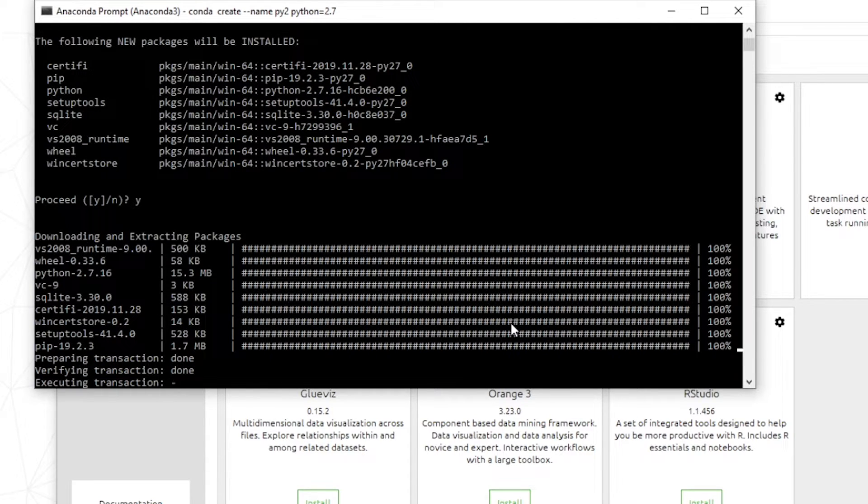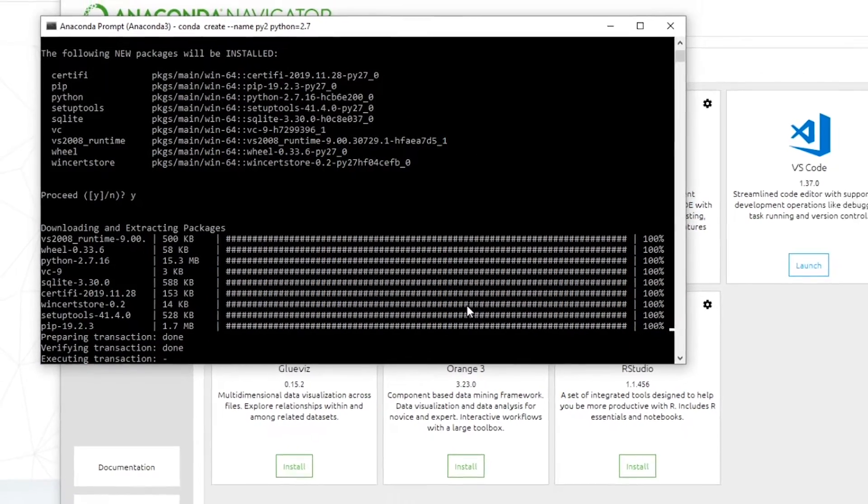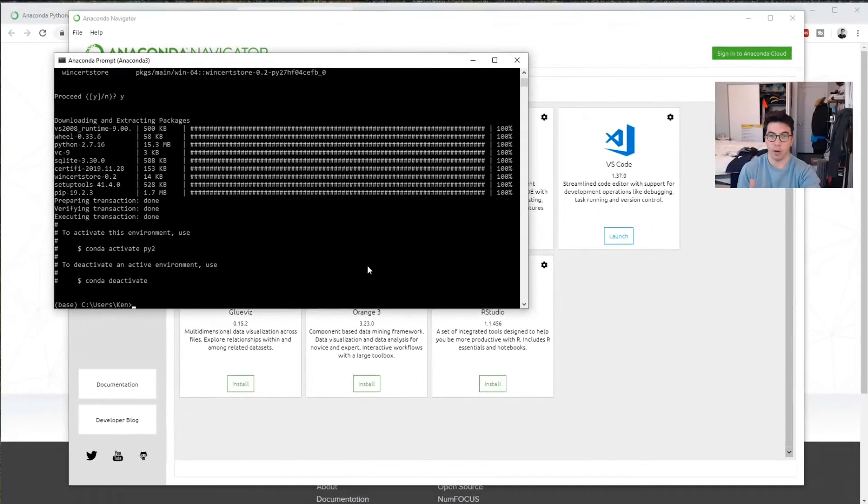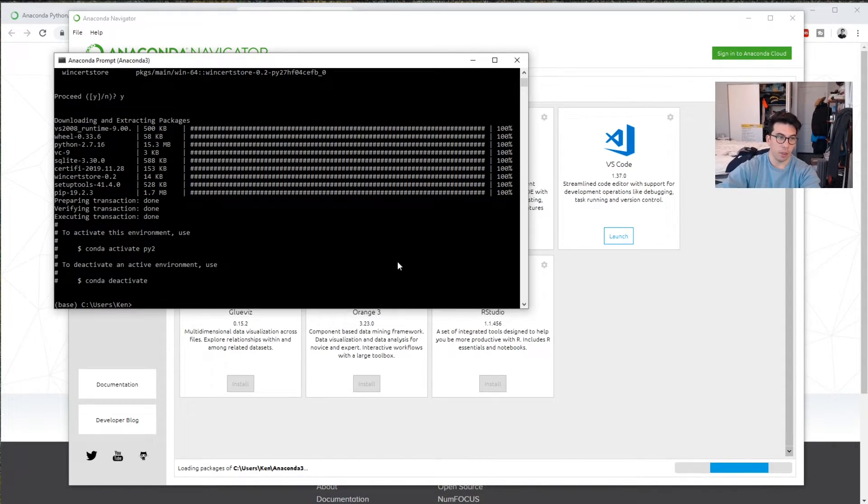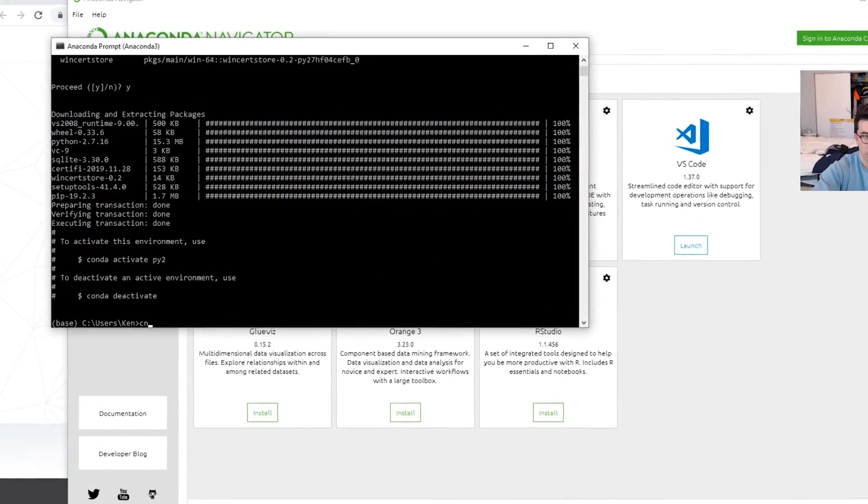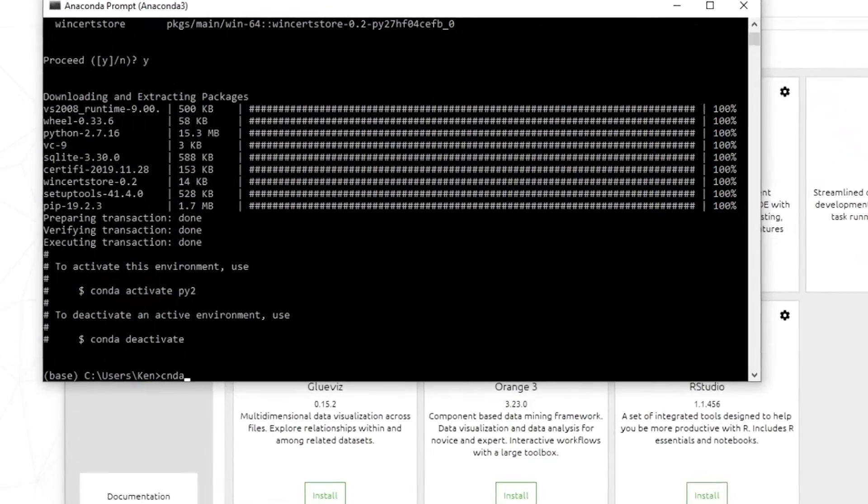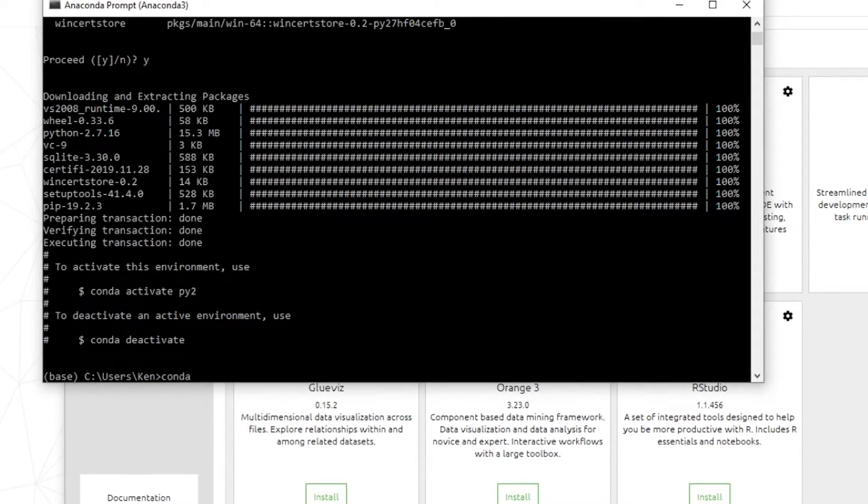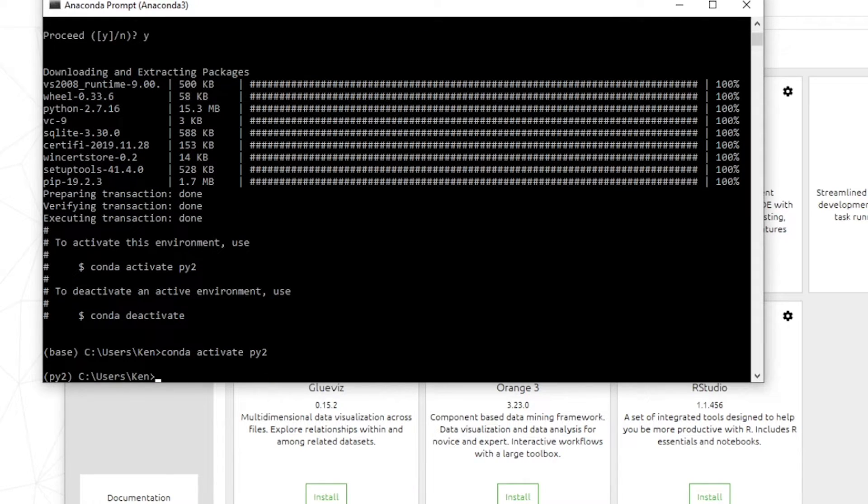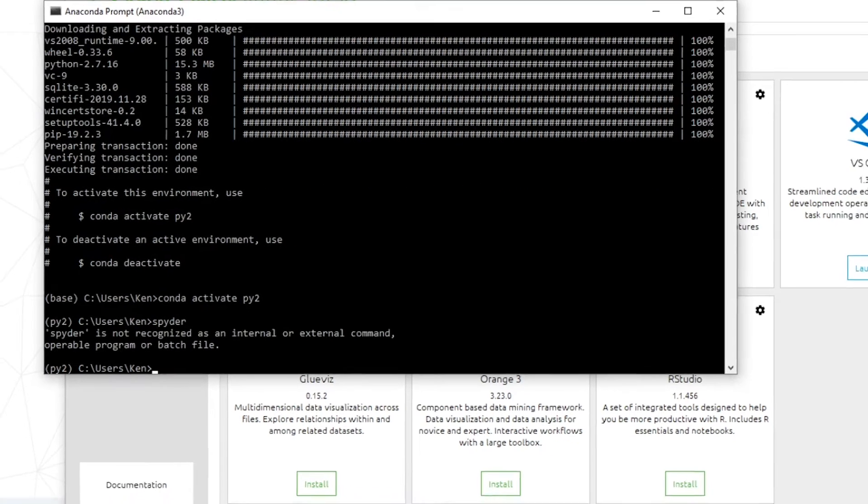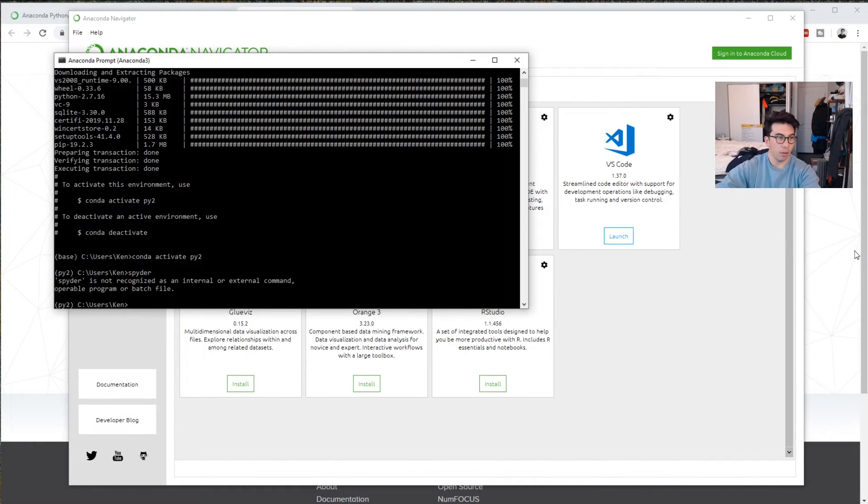So rather than, you know, Python 3 is great, but it can't run basically every package. So it actually tells us what to do here. So what we can do is Conda activate py2. And that gives us this instance of Python version 2.7. And then we'll do the same thing again. Spider here.